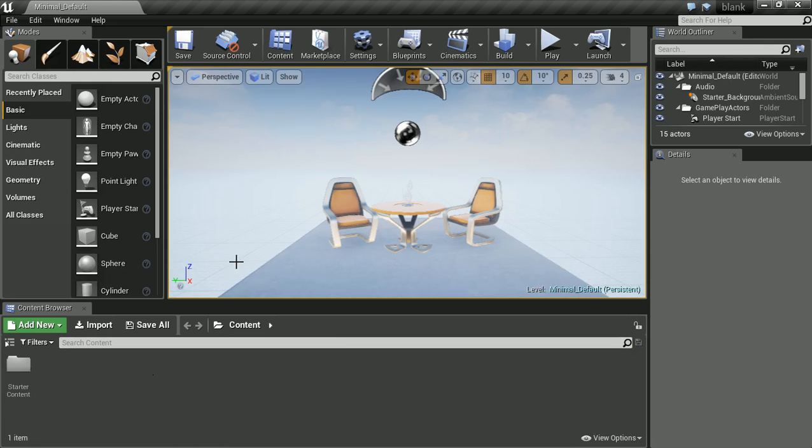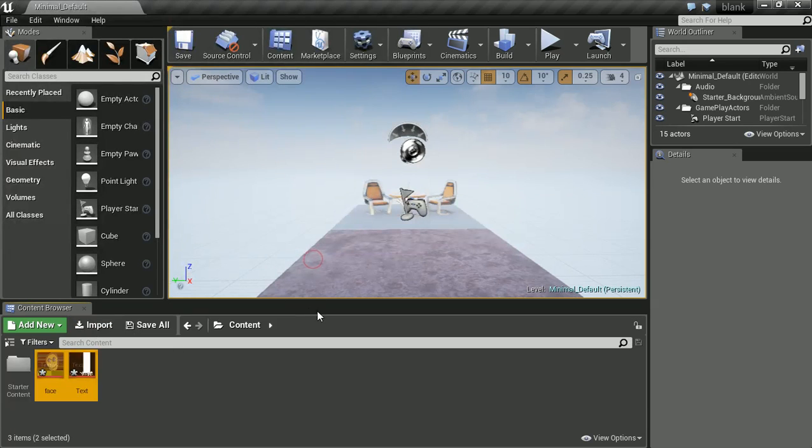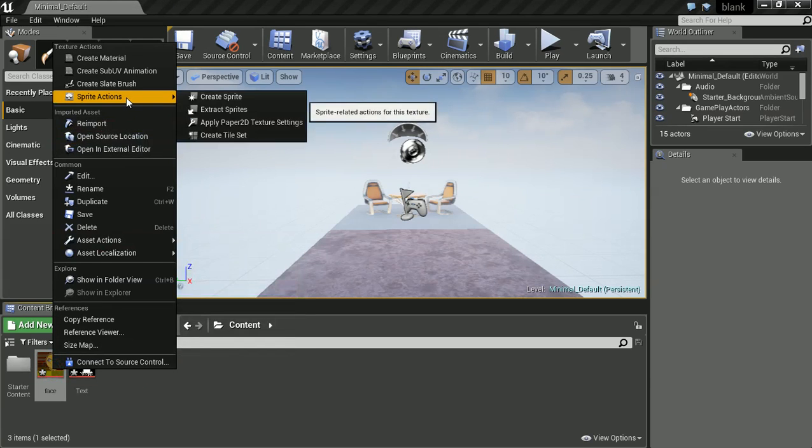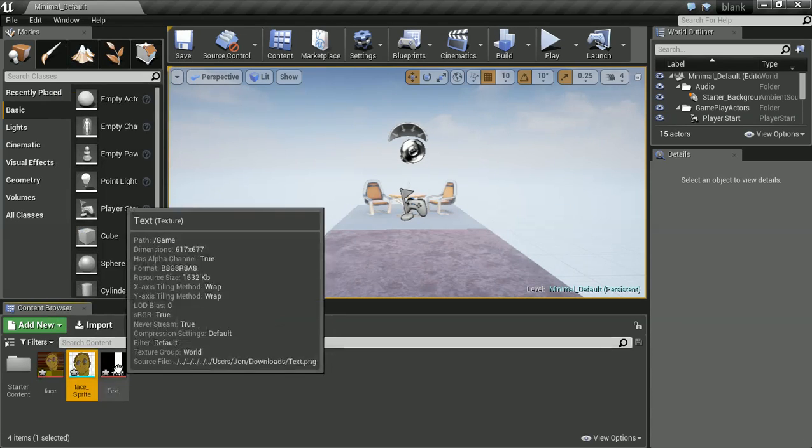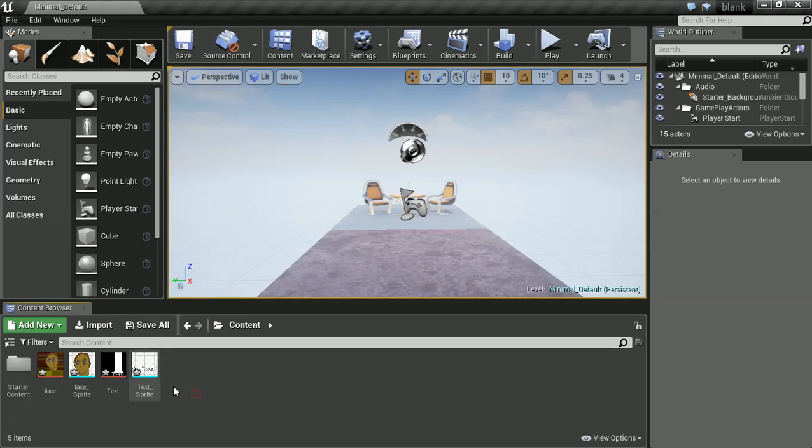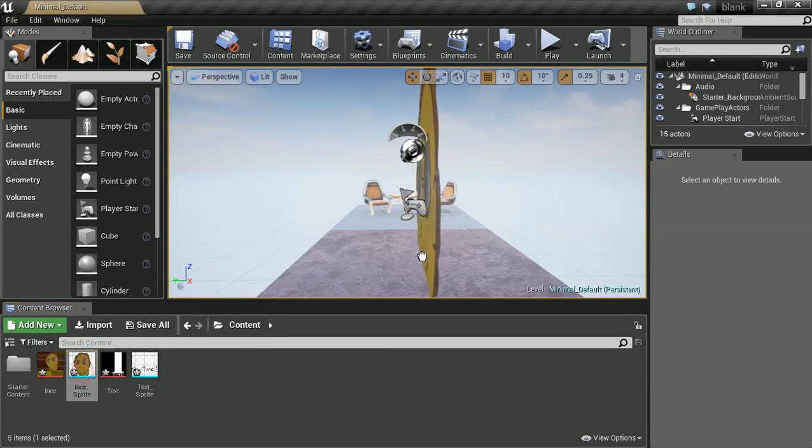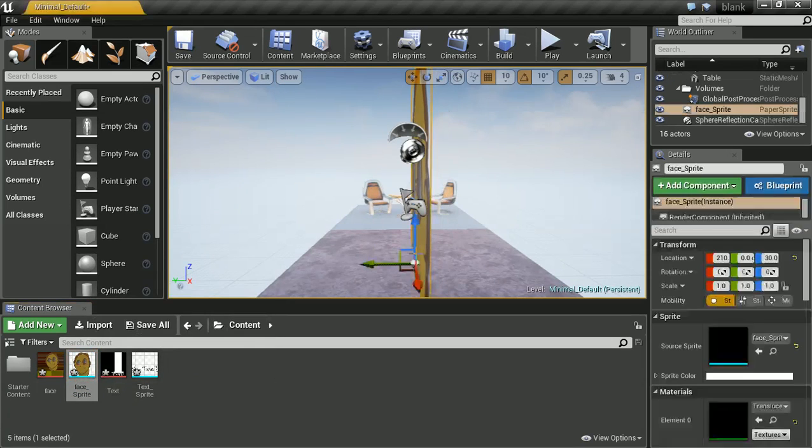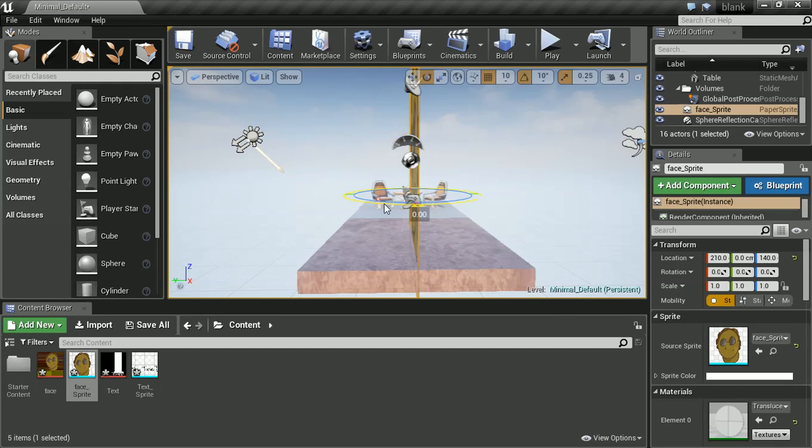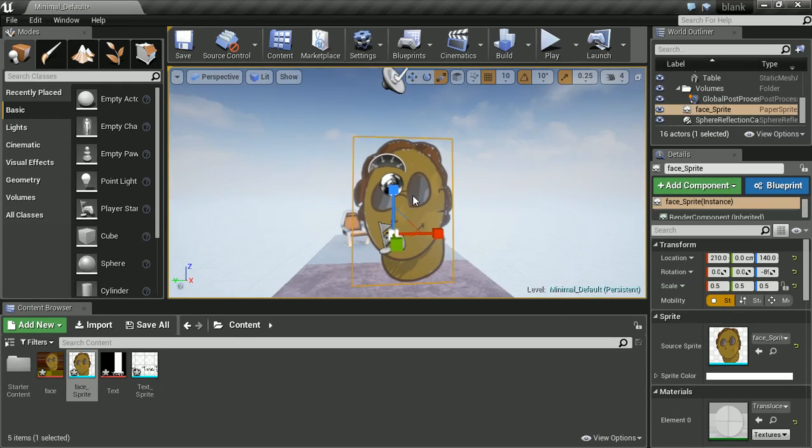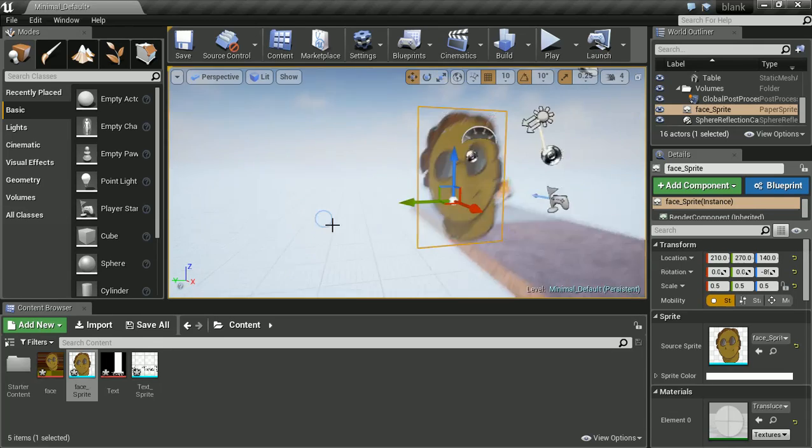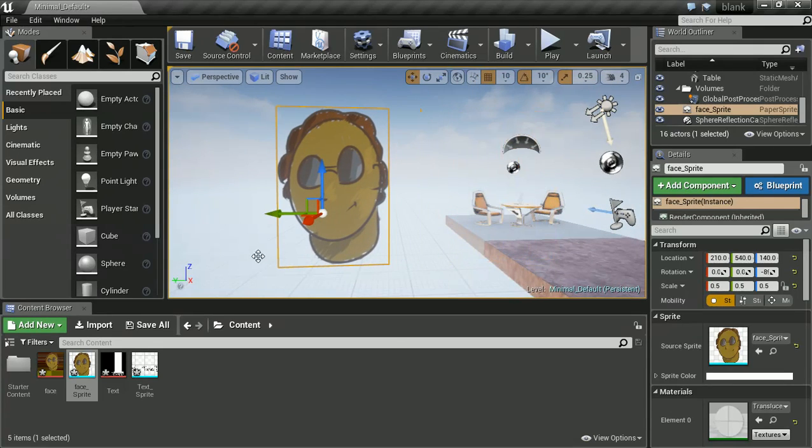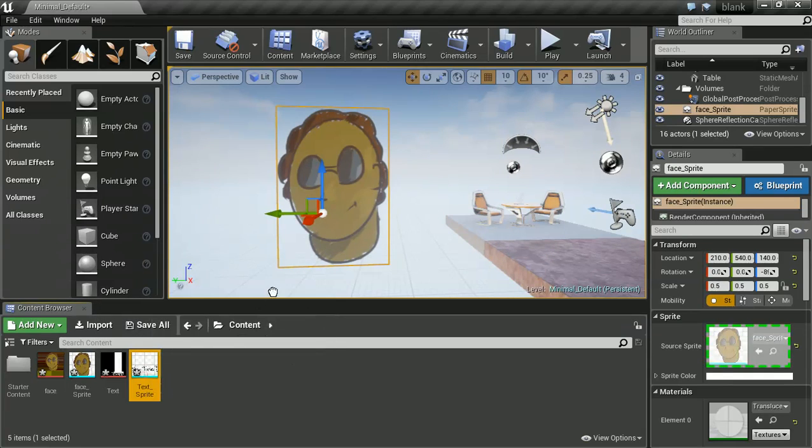Here I've just created a quick blank template level so we can try out the effects. I'm just going to import them. Cool, so imported these, and let's drag them into the level editor.